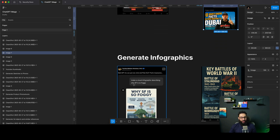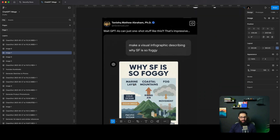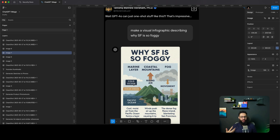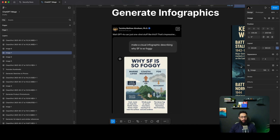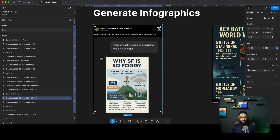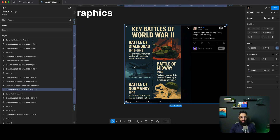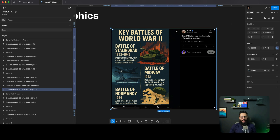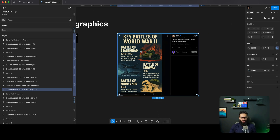Very similarly, you can go ahead and ask it to generate infographics to explain certain things as well. It has great context on why certain things happen, so it can use that context to generate images. Here's an example of ChatGPT just one-shotting history infographics. Amazing stuff.